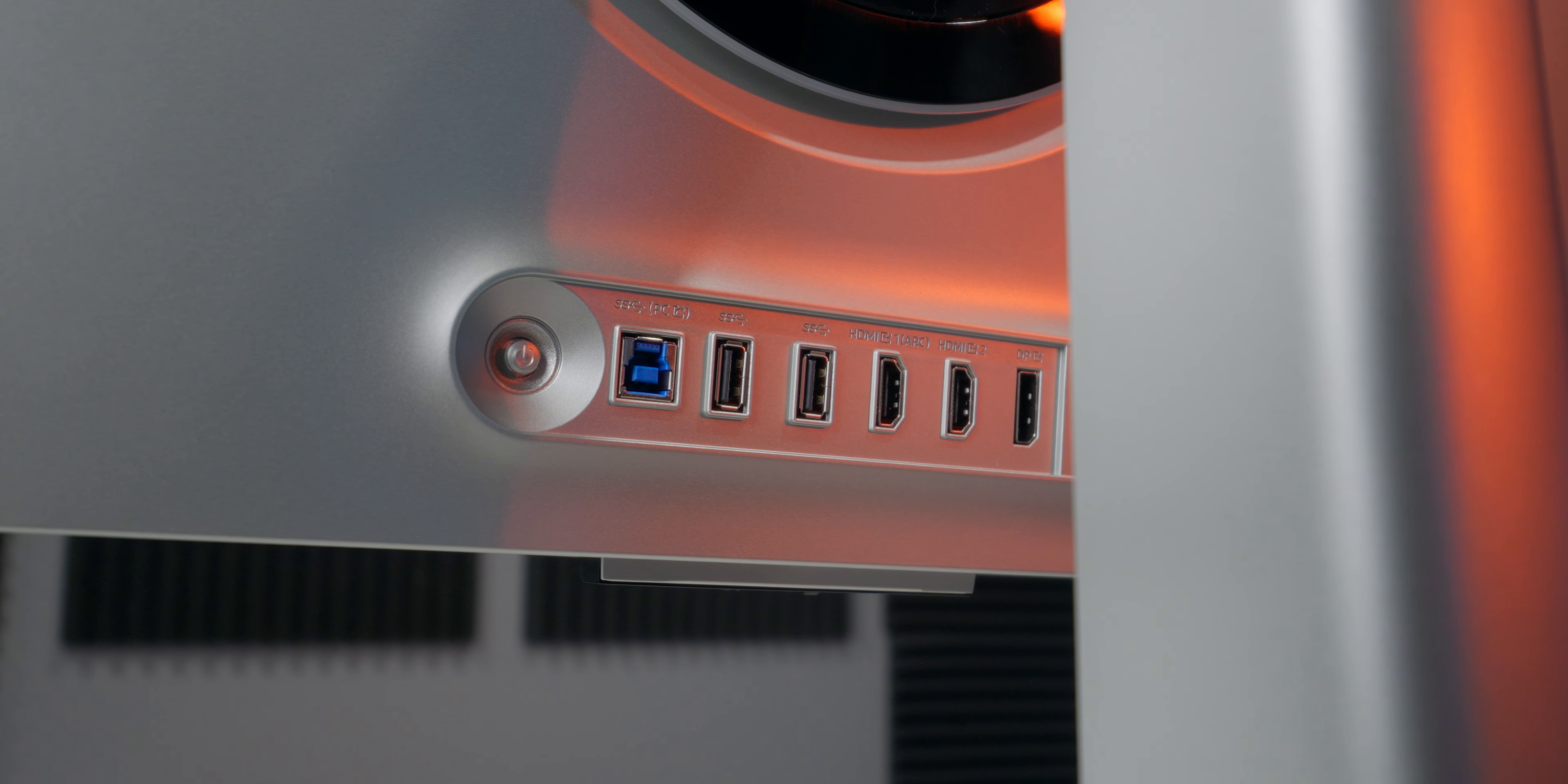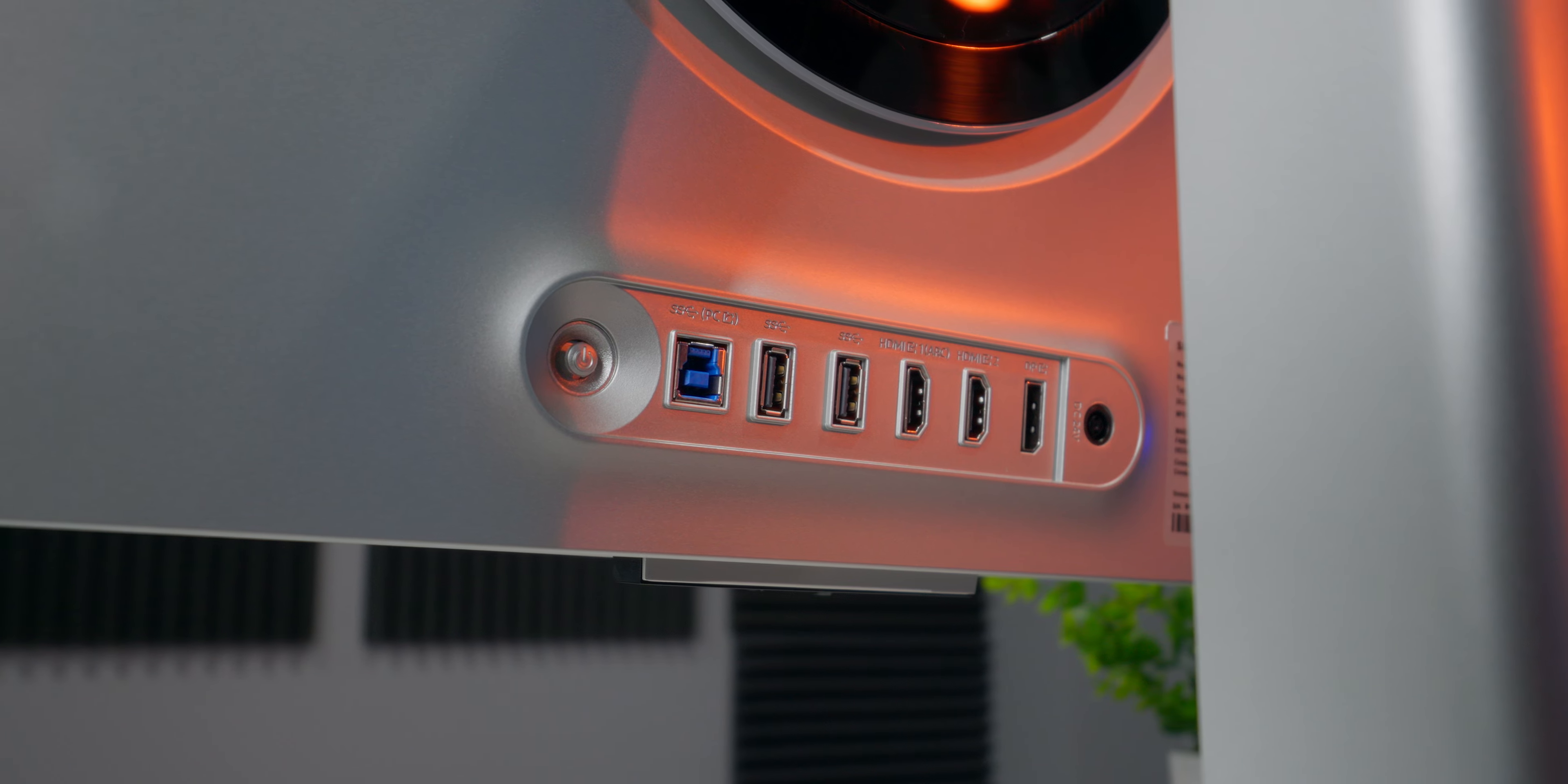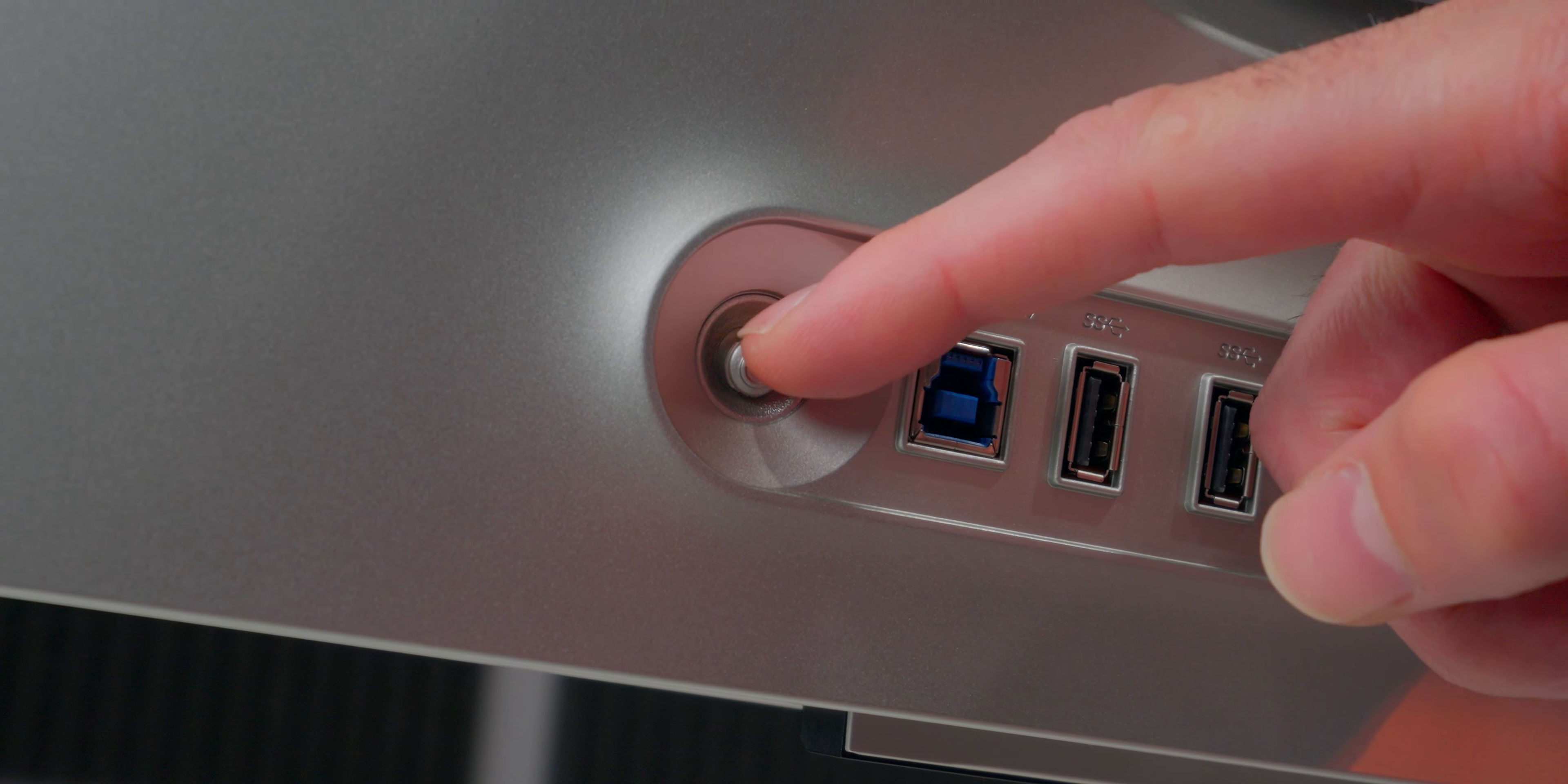There's a single DisplayPort 1.4, two HDMI 2.1 ports, two USB Type-A ports, and one Type-B. The menus are all controlled with a small joystick on the back, next to the input strip.